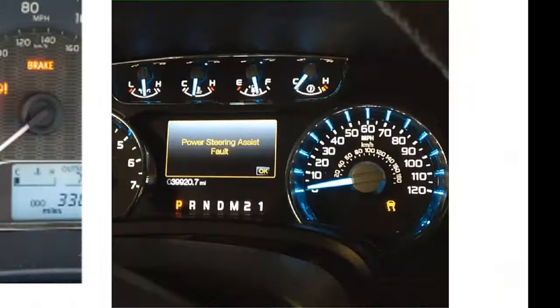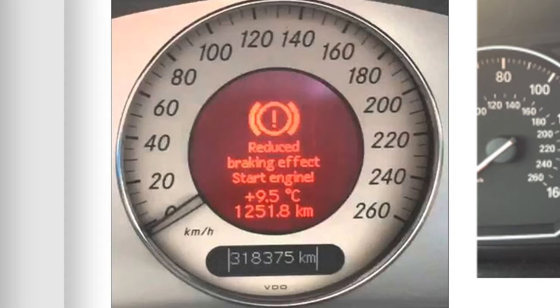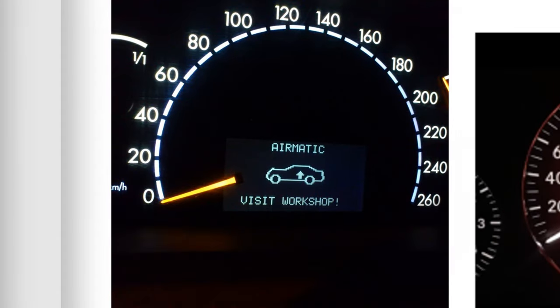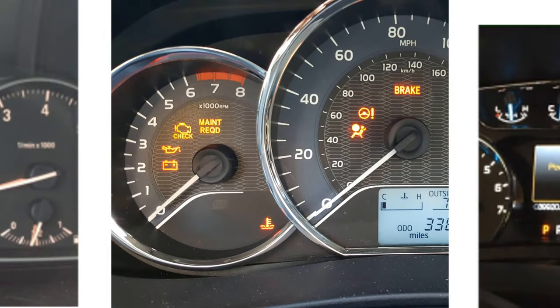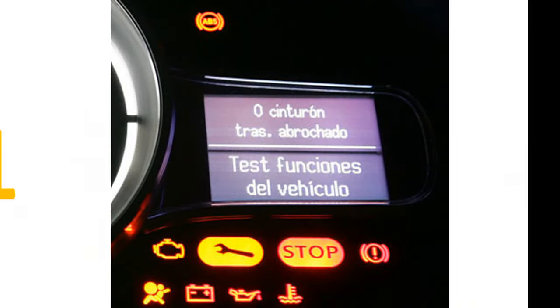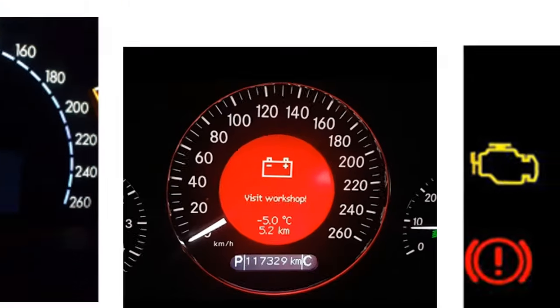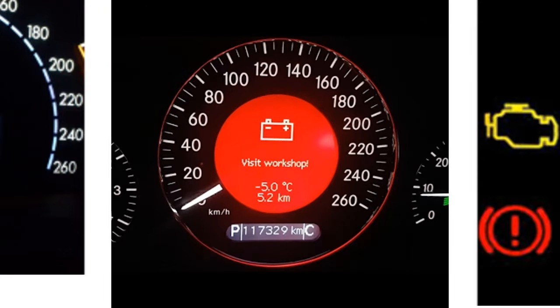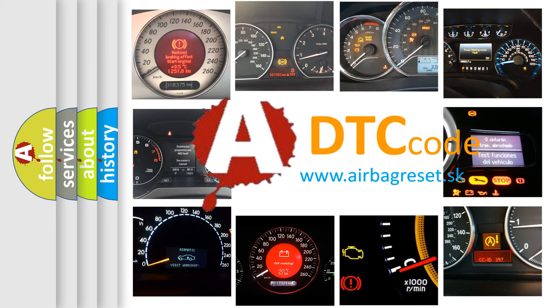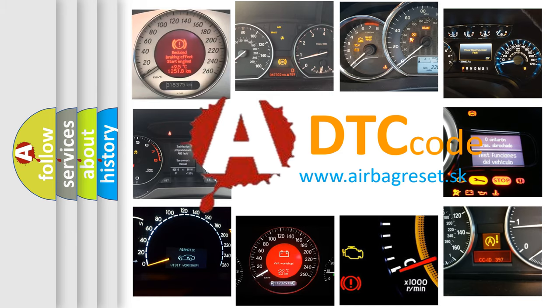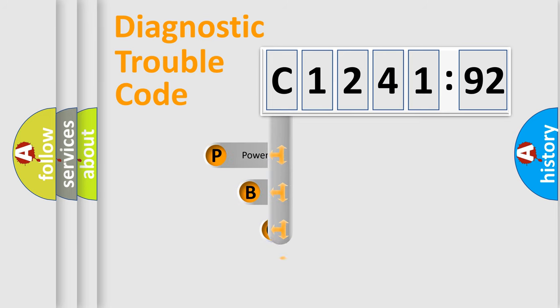Welcome to this video. Are you interested in why your vehicle diagnosis displays C124192? How is the error code interpreted by the vehicle? What does C124192 mean, or how to correct this fault? Today we will find answers to these questions together. Let's do this.